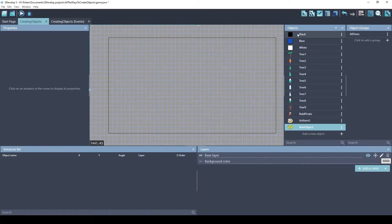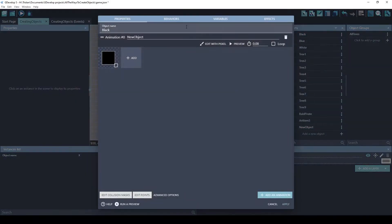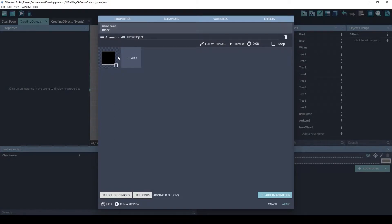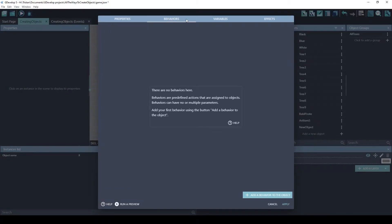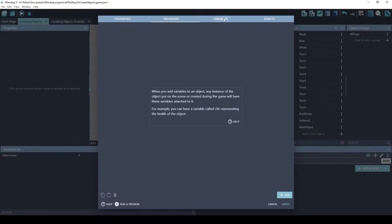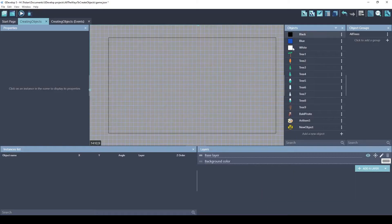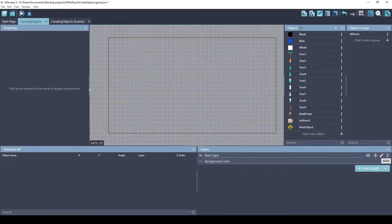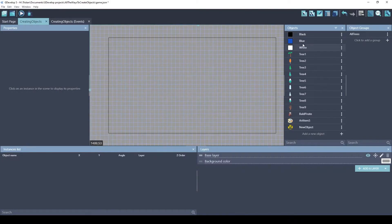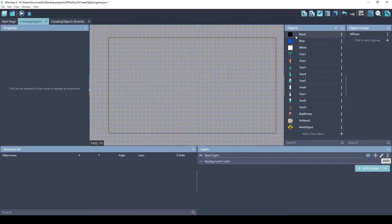Now, each of these objects on the panel here have properties. You can see their animations, their sprites, you can see the behaviors that have been applied, any variables or effects that you want to add to the object. But there's still no objects in the game yet. These objects here really just represent templates or starting properties for the objects.